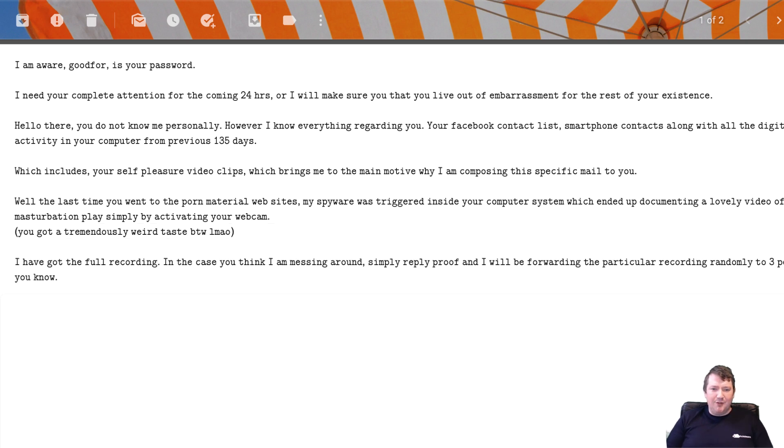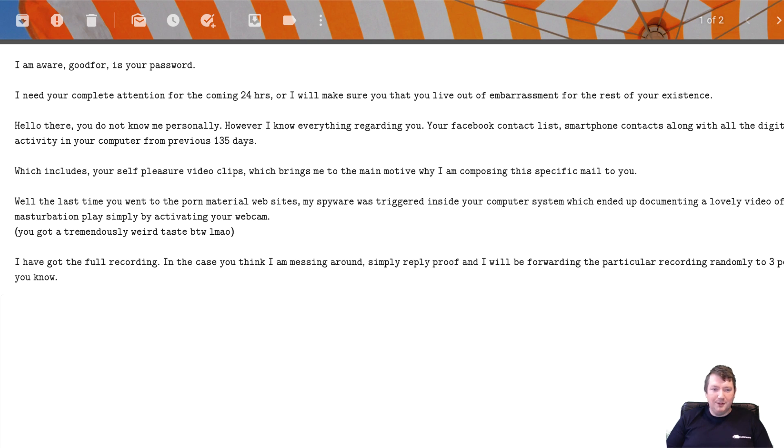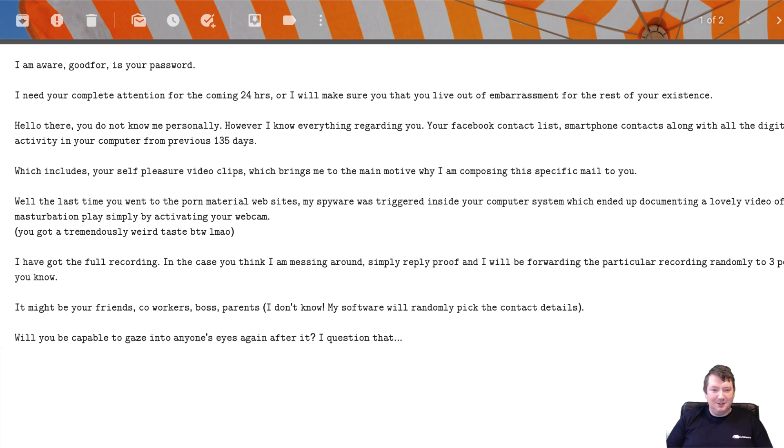I've got the full recording. In case you think I'm messing around, simply reply proof. I know I've forwarded the particular recording randomly to three people you know. It might be your friends, co-workers, boss, parents. I don't know, my software will randomly pick the contacts details. Will you be capable to gaze into anyone's eyes again after it? I question that.